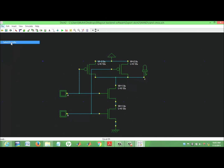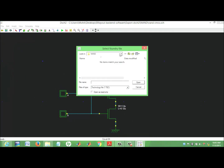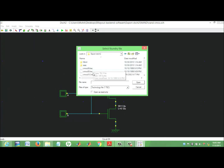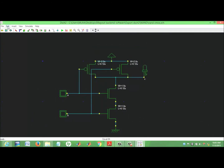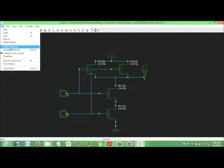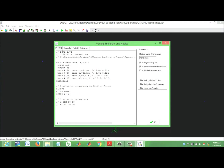We can change the file and select the foundry. These are the available foundries — you can select one of them.